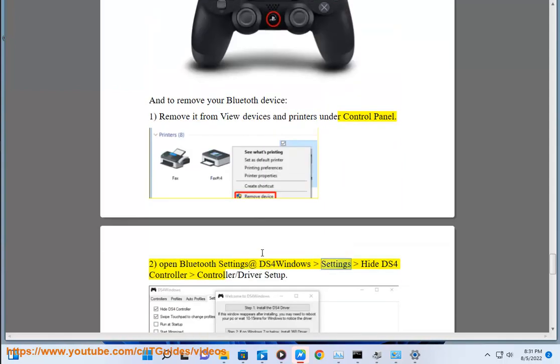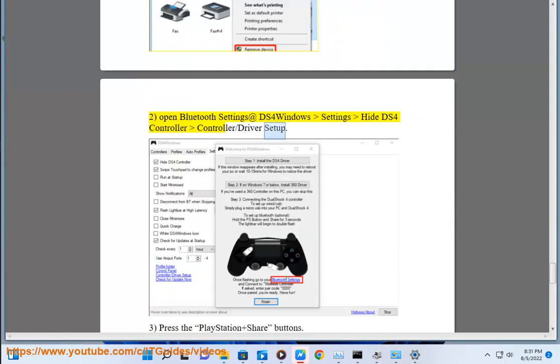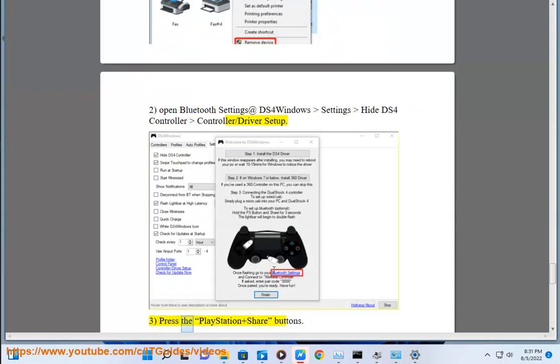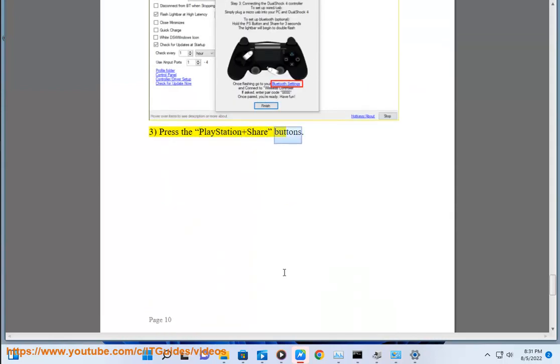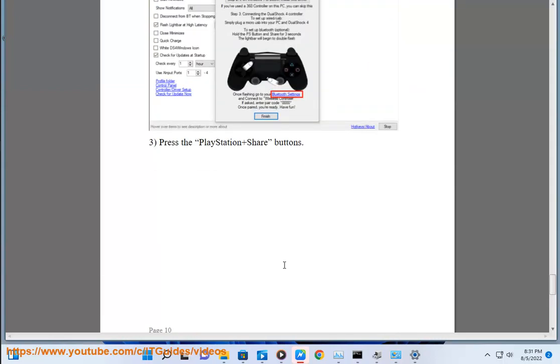Step 2: open Bluetooth settings in DS4 Windows settings, then hide the DS4 controller under controller/driver setup. Step 3: press the PlayStation and Share buttons.